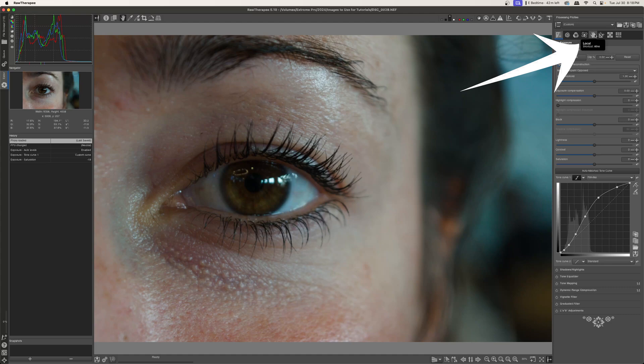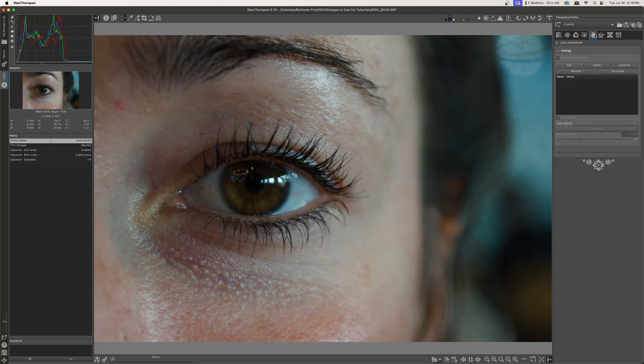Now you might know this tool from the local tab over here. This is a new tab and a new tool in Raw Therapy 5.10 so it's going to be really fun to learn how to use it. So let's go ahead and get started.